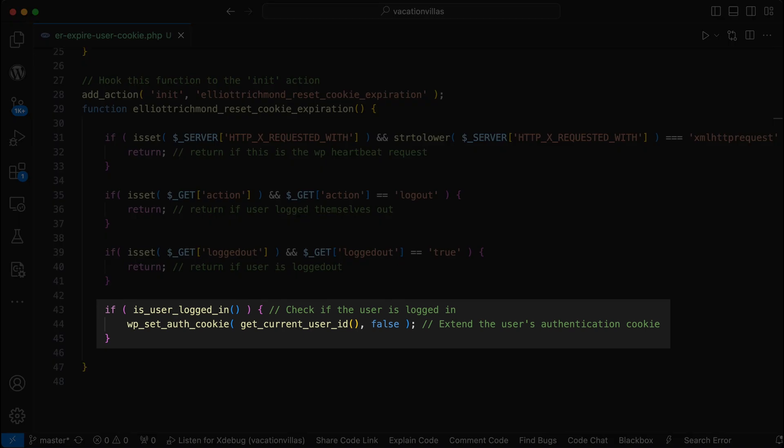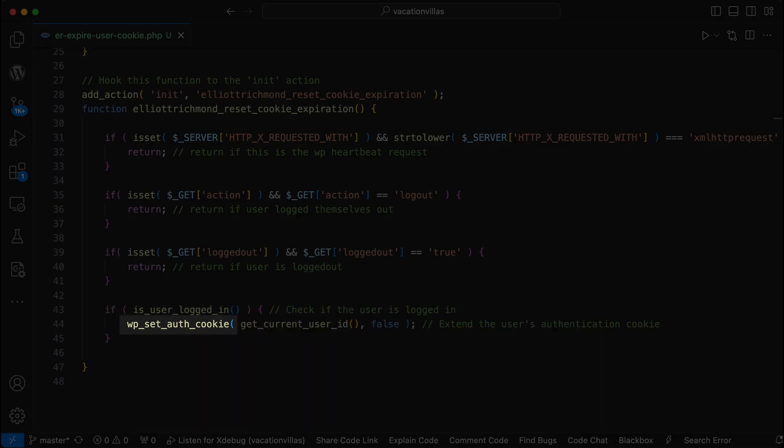Then I'm checking if the user is logged in. And then I'm using the WP set auth cookie against the user ID. And we reset the cookie expiration by extending it for a further five minutes, ensuring that they stay logged in only while active.